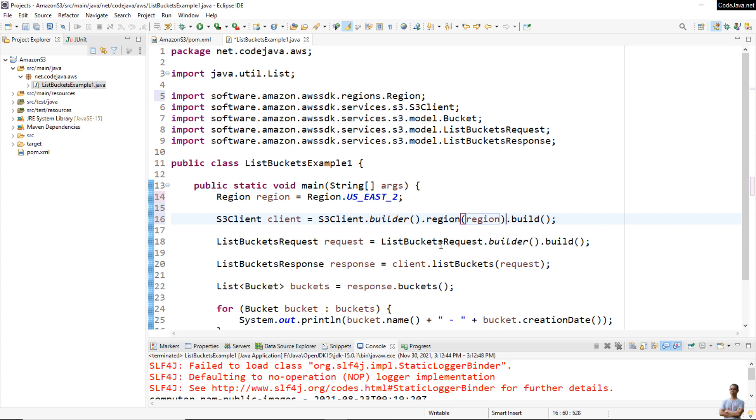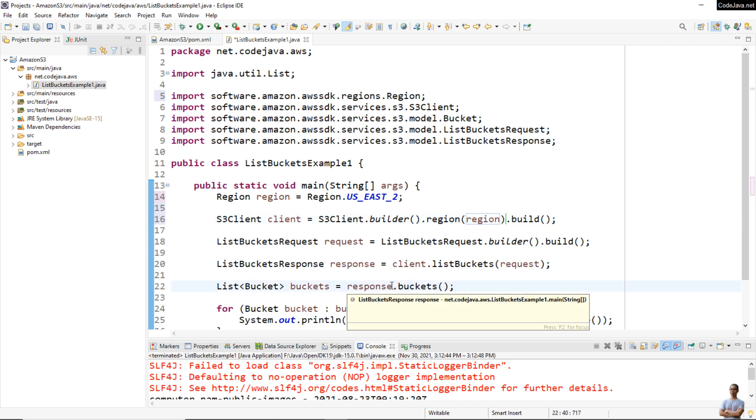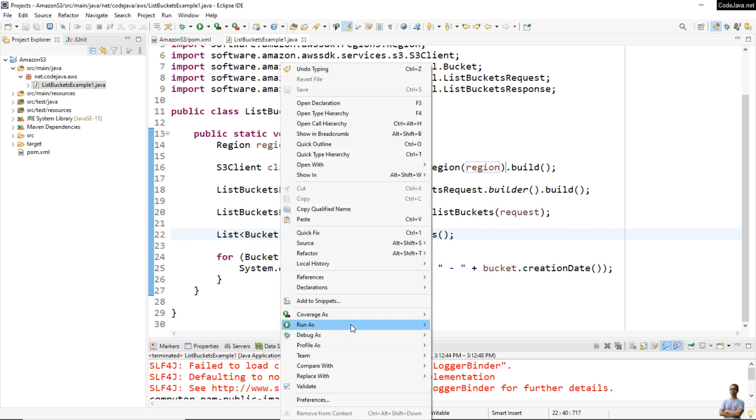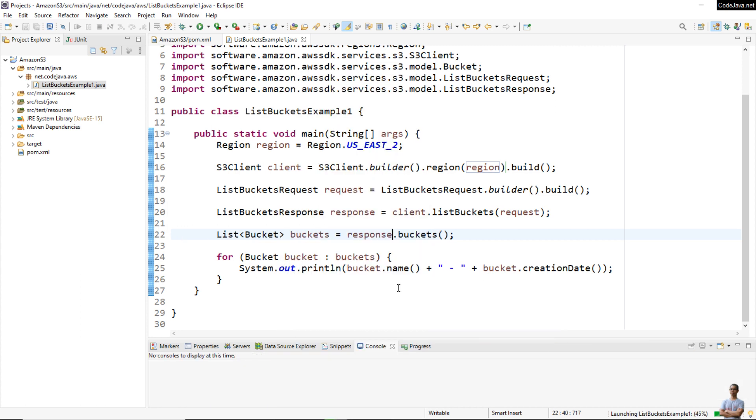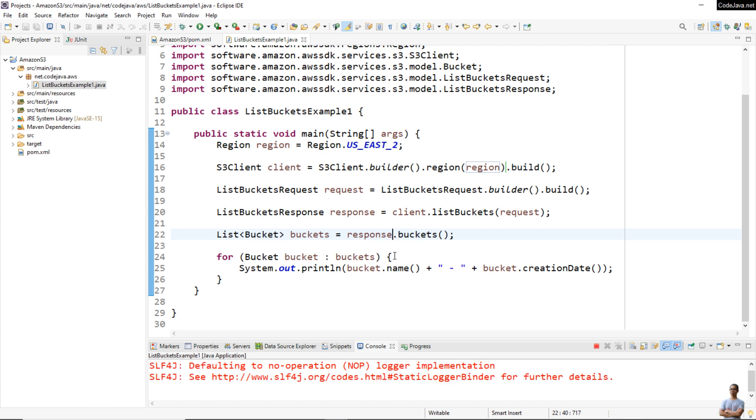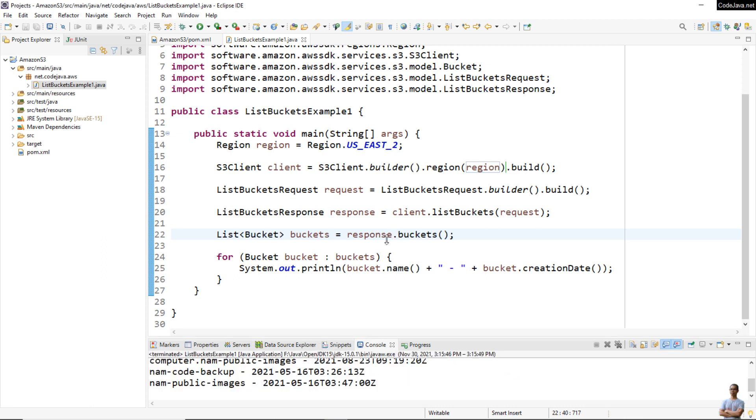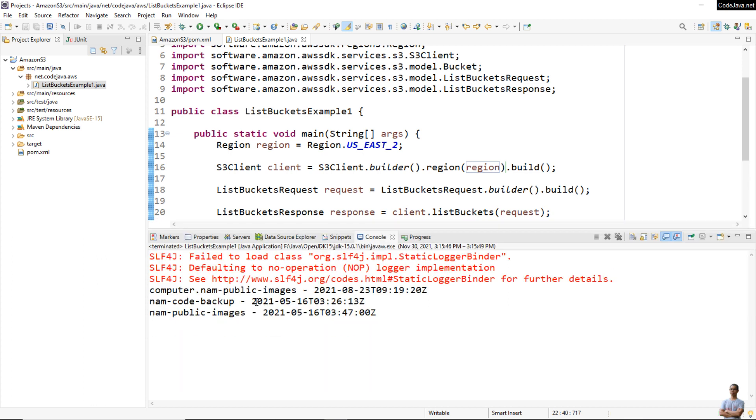Pass the region object, then call build(). Very simple, right? Now let me run this program again. Run As Java Application. You see it prints the three buckets available in my region us-east-2.